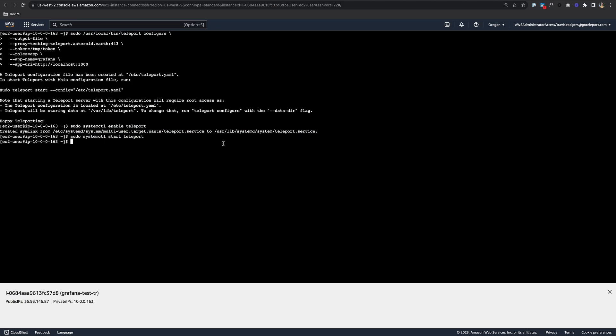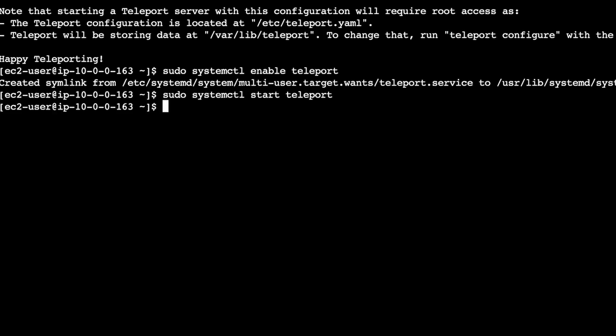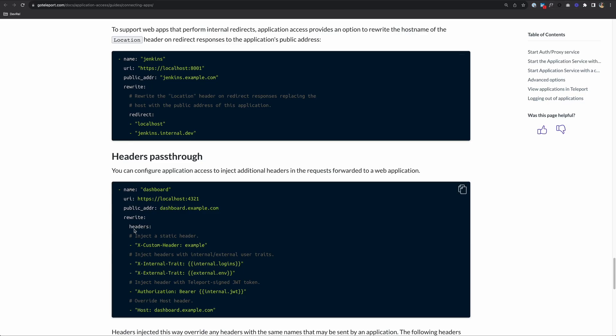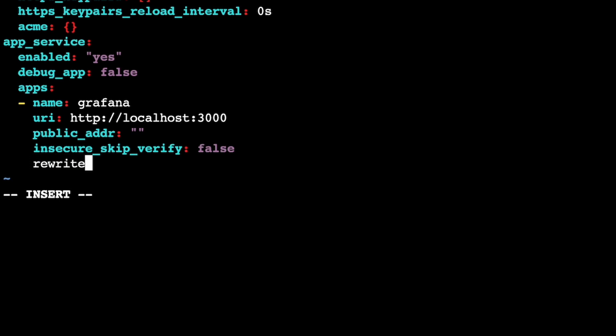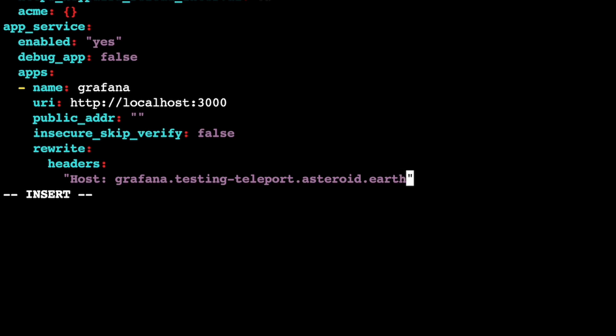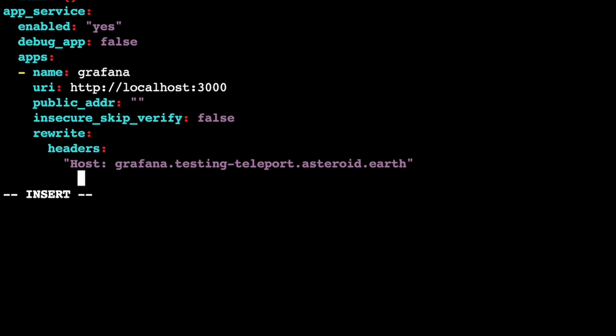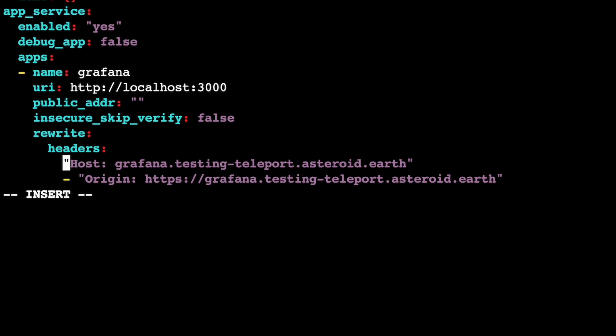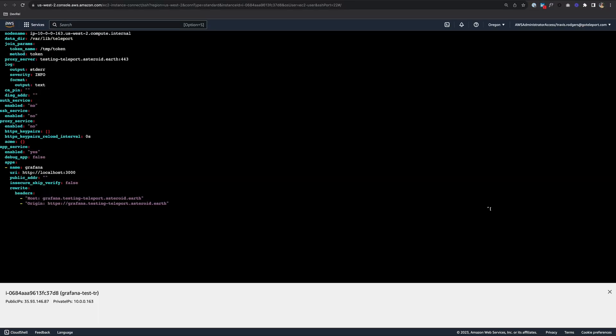Let's go to our application terminal and open up the configuration file. sudo vi /etc/teleport.yaml. This is our configuration file. Down here at the bottom, we have our app service and we have Grafana registered under the app service. Right under the app, we want to add rewrite and then headers. We're going to add two headers. First will be the host. Put the URL to your application as the host. Then next, you want to add an origin. It's going to be the same thing, but we're going to put https://grafana.testing-teleport.asteroid.earth. These need to have dashes in front of them as it's a list. Let's save this file and restart teleport.